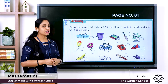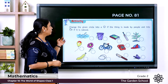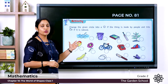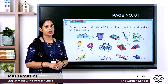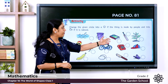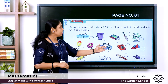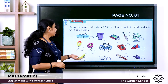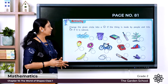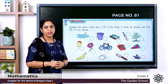On page number 81 there is an activity. Change the given circle into a smiley if the thing is made by people, and into a bird if it is natural. The pictures given are: water, bucket, book, bat, plant, balloon, flower, cycle, telephone, cap, banana, egg, pen, and butterfly. Classify each as natural or man-made.